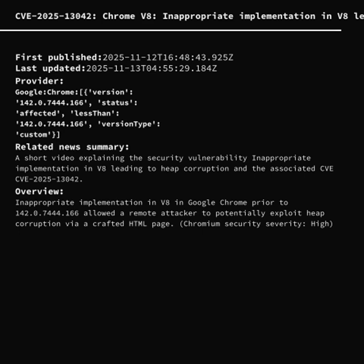Welcome to today's security podcast. In this episode we cover CVE-2025-13042, a high severity heap corruption vulnerability in the V8 JavaScript engine of Google Chrome prior to version 142.0.7444.166.